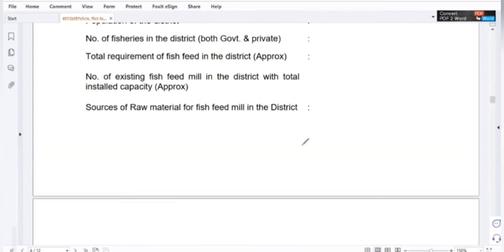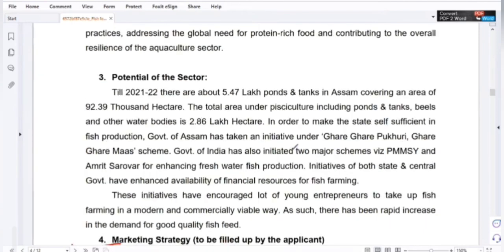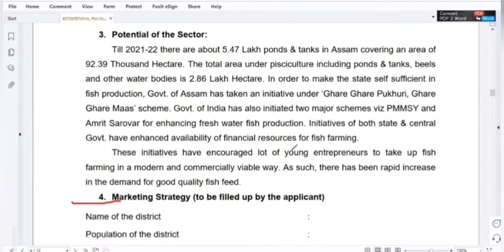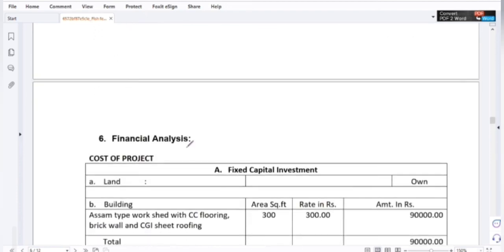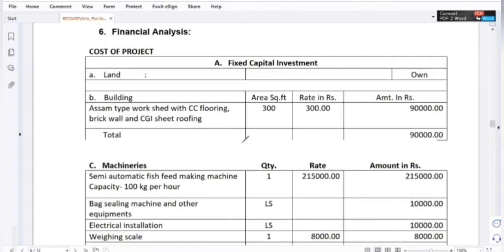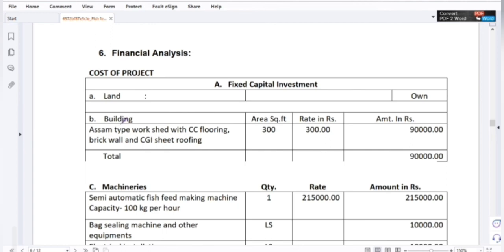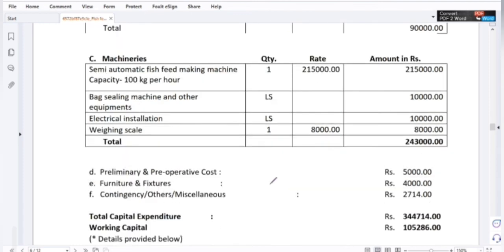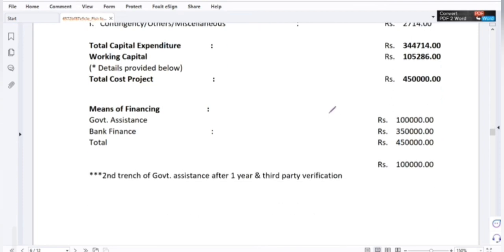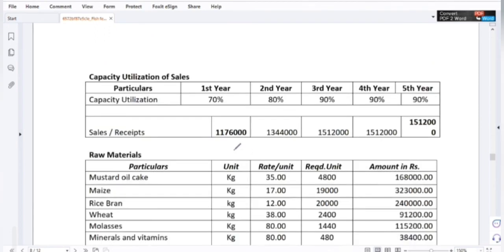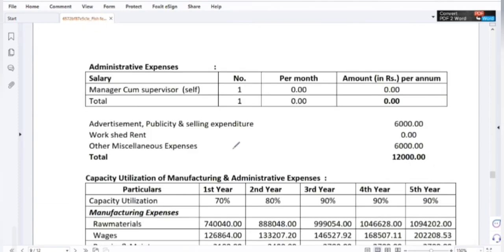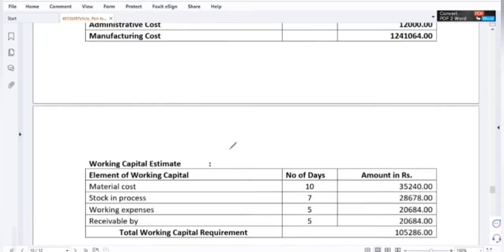This is the project — the source of raw materials. Here is the source of raw materials and the product. This project shows the source of raw materials for the fish feed mill, as part of the project report.